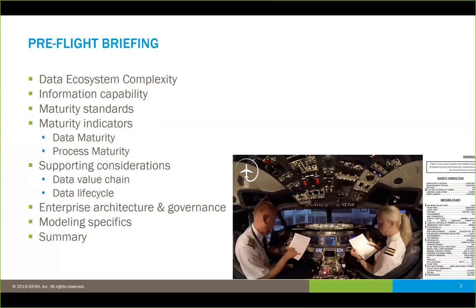Now, as most of you know, my Twitter handle is Data Aviator. That is because I do have a keen interest in aviation, which is why you'll see some aviation-themed clip art throughout. And of course, this is our pre-flight checklist. Now we'll actually start launching into our journey and move forward.